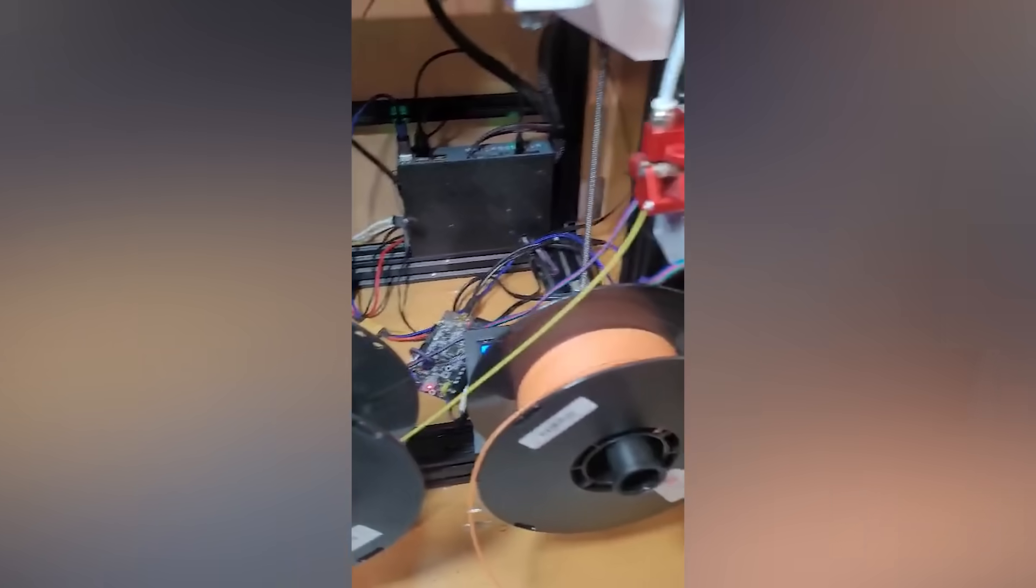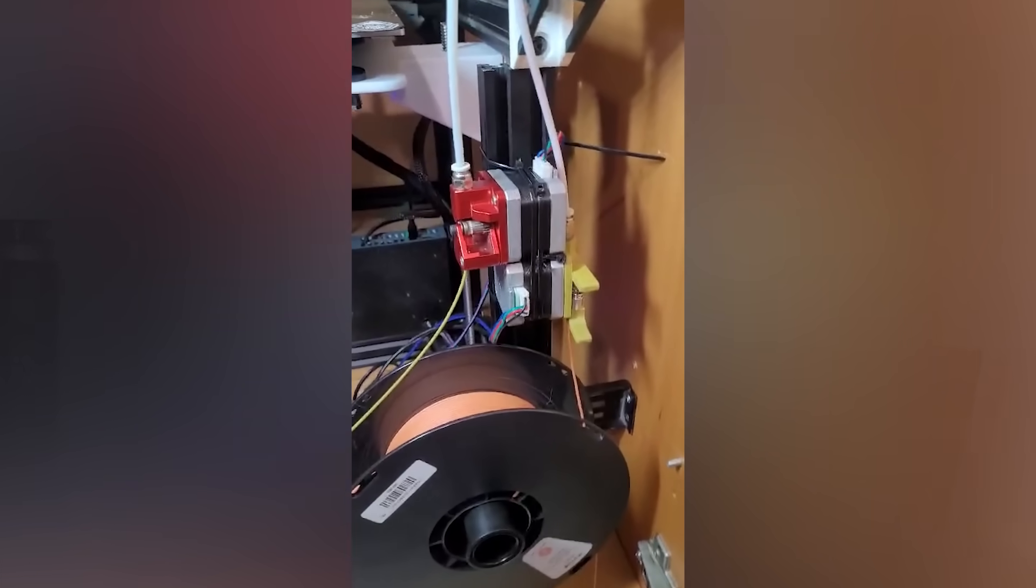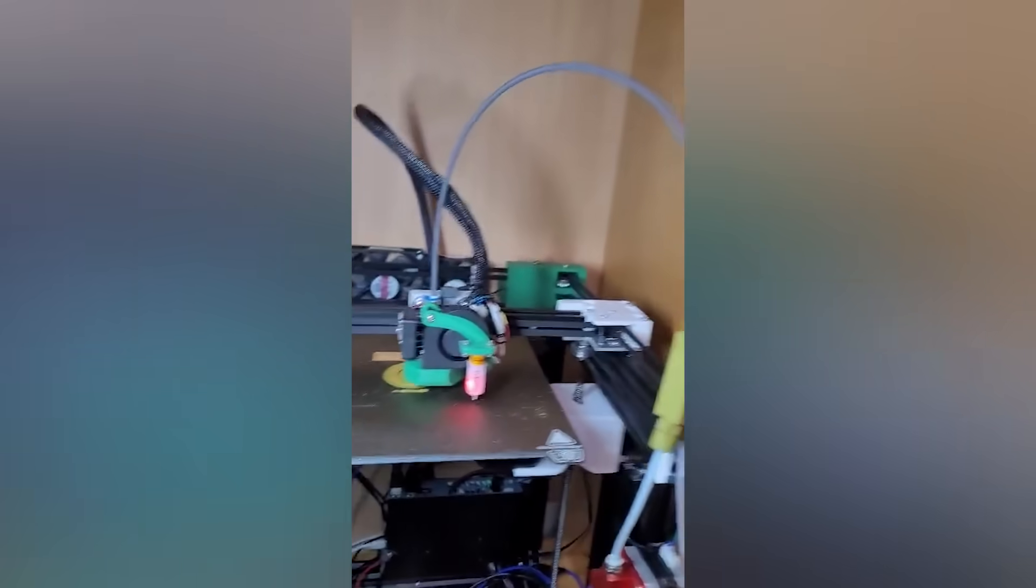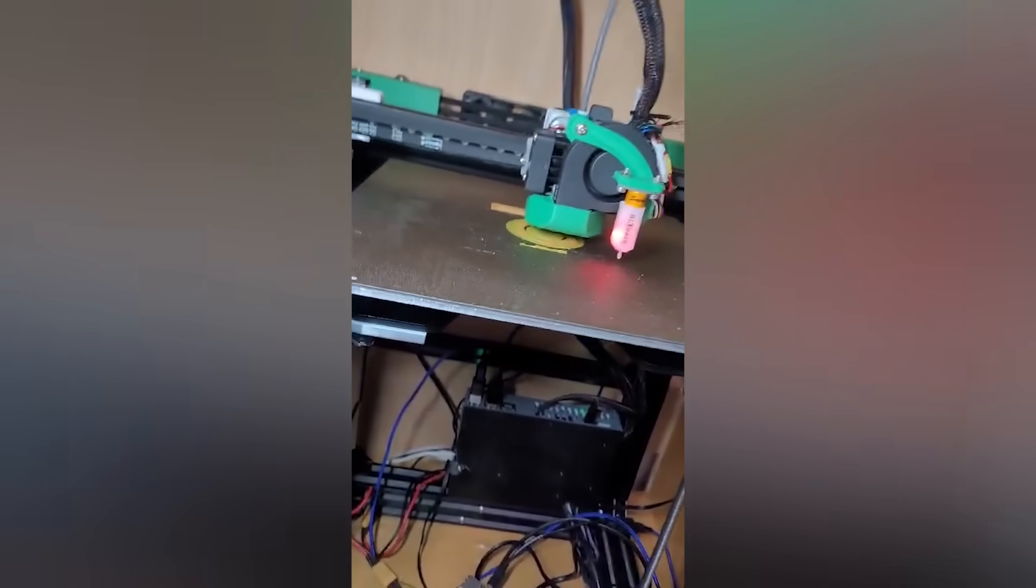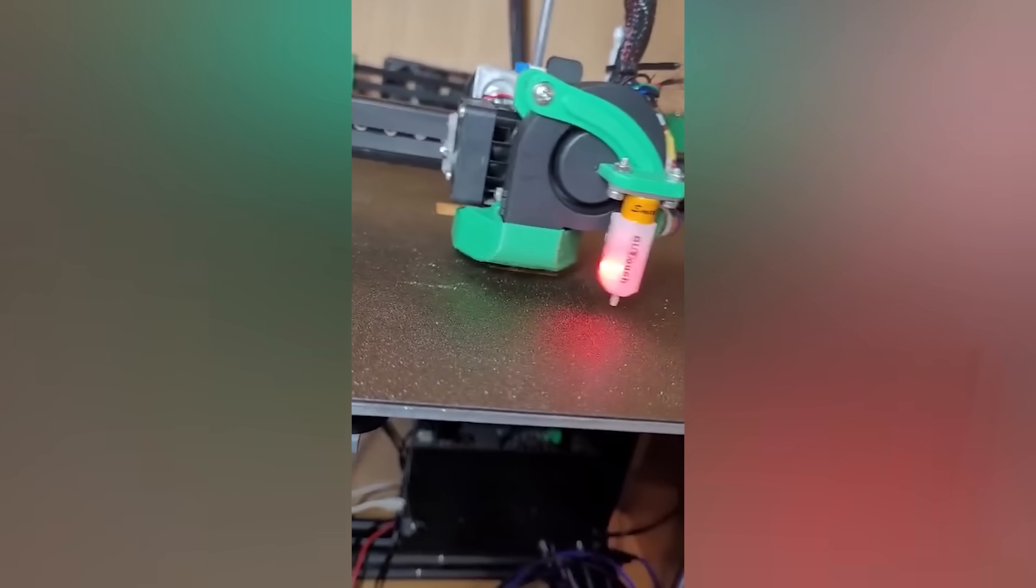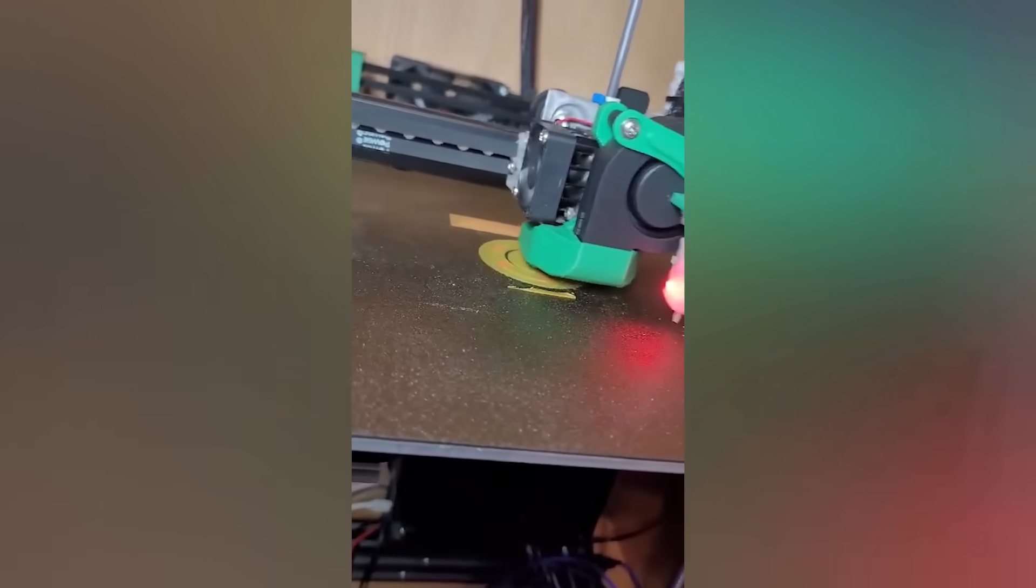So after converting two Ender 3s into one CoreXY printer, there were a few extra stepper motors left, and I also found a couple of old feeders. I started with the simplest option, using two motors and a two-in-one adapter I found online. Unlike well-known Bowden setups, I kept the Biqu H2 on the printhead. The additional motors synchronize with the main extruder when needed.